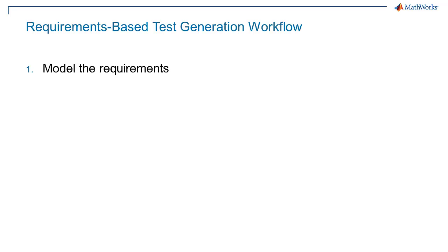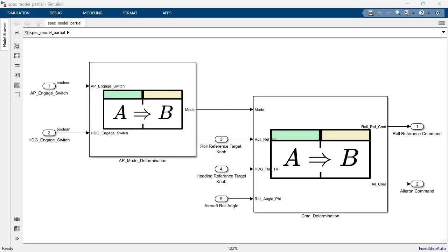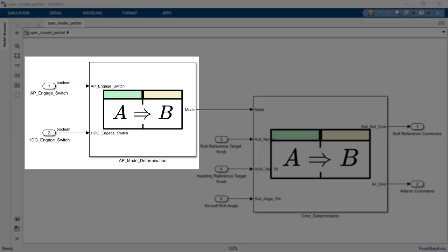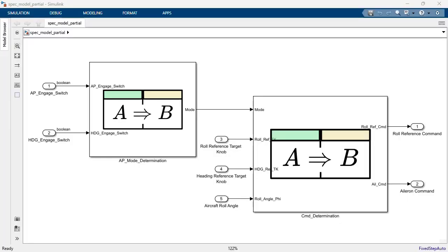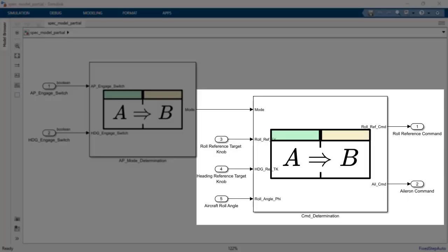Step 1: Model the requirements. In this case, we have split the requirements up and have modeled them using two requirements tables. One table defines the requirements for the Autopilot mode and the other table defines the requirements for the roll reference and aileron commands.